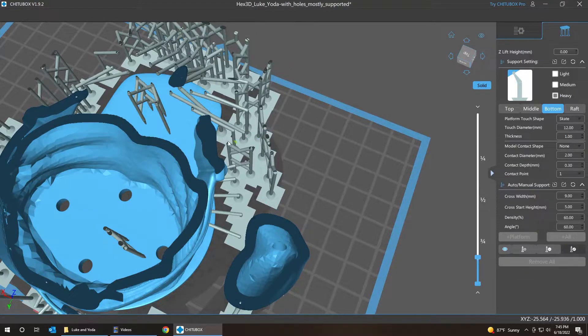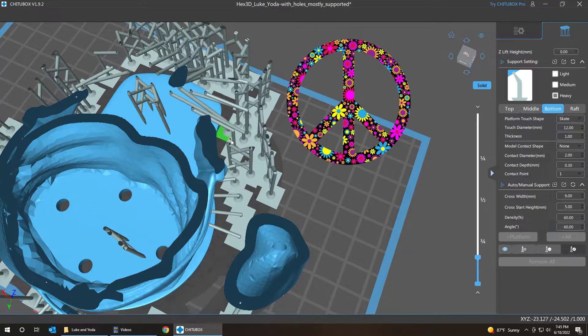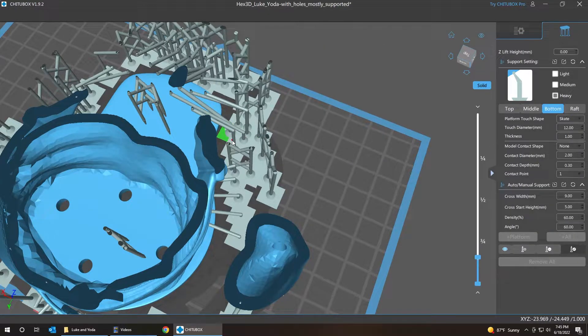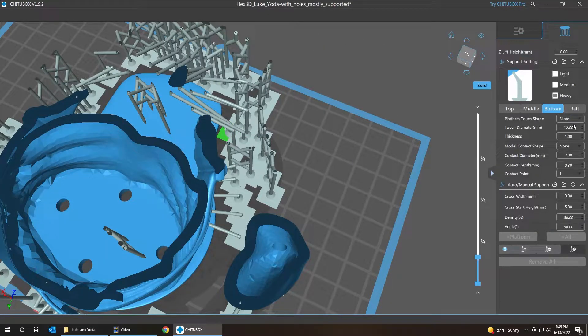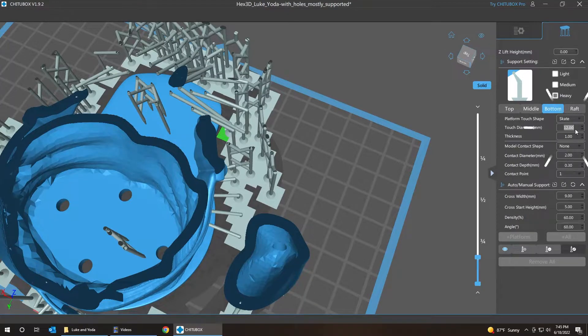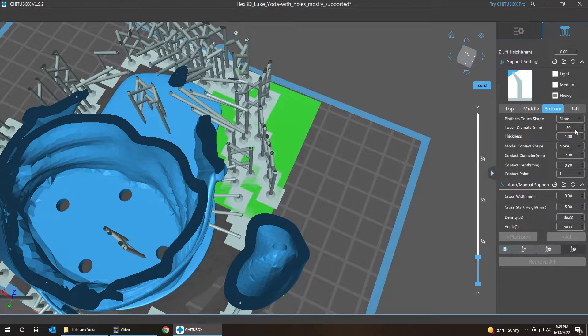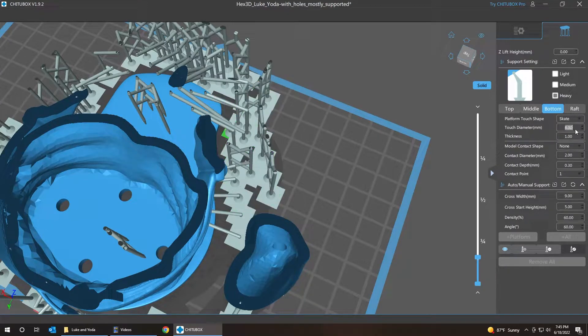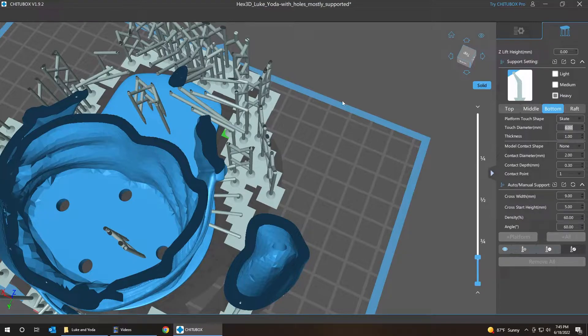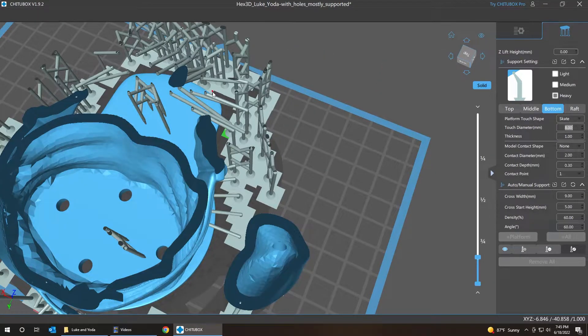So I'm going to hit E for edit, grab the bottom piece of the skate. And we're going to make it smaller too. Click here, change to 8. Oops, not 80, 8. And it's stuck to all the other skates so it should be fine.